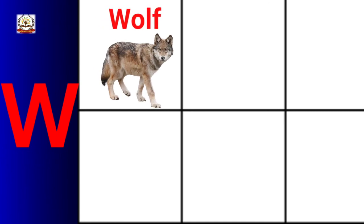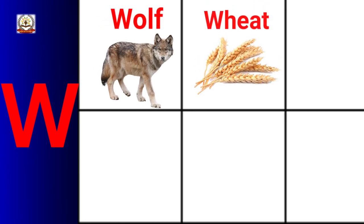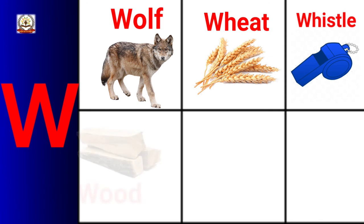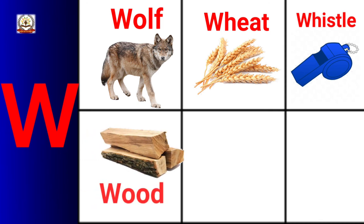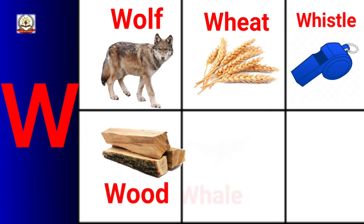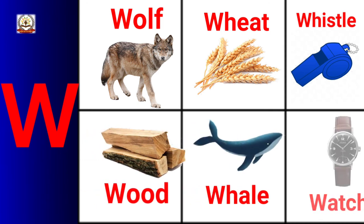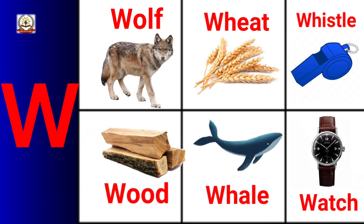W is for Wolf, Wheat, Whistle, Wood, Whale, Watch.